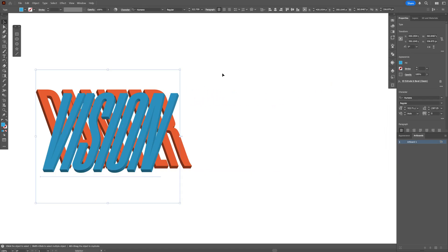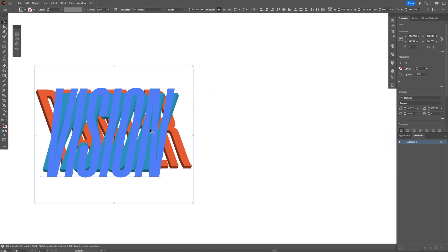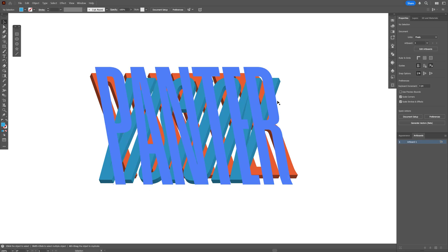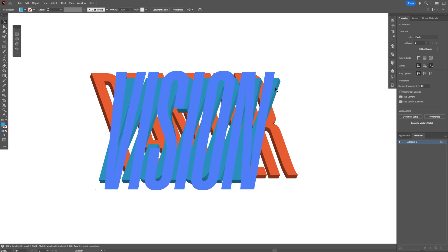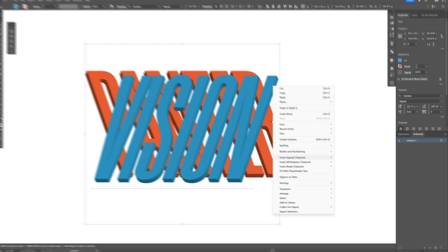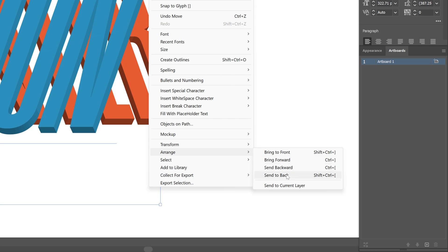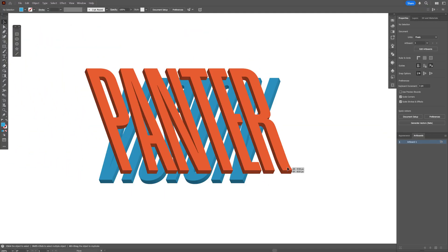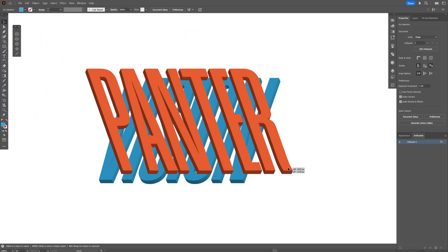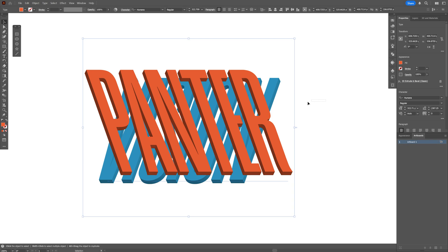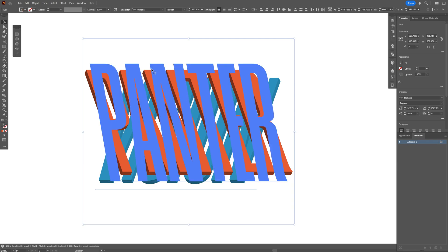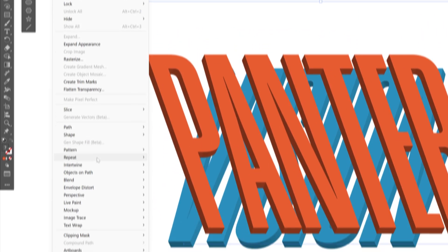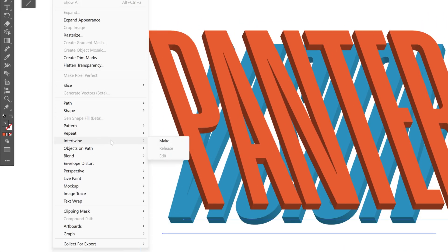I also want the Vision text to be on the bottom, so I'm going to select it, right-click, Arrange, and select Send Back. I'm going to try to intertwine somewhere at this position. Let's select both, go to Object > Intertwine, and select Make.